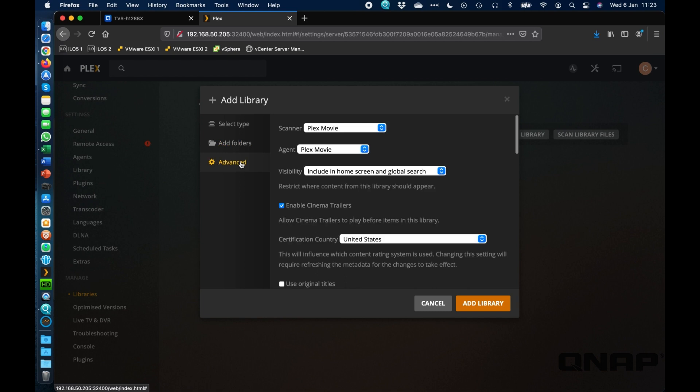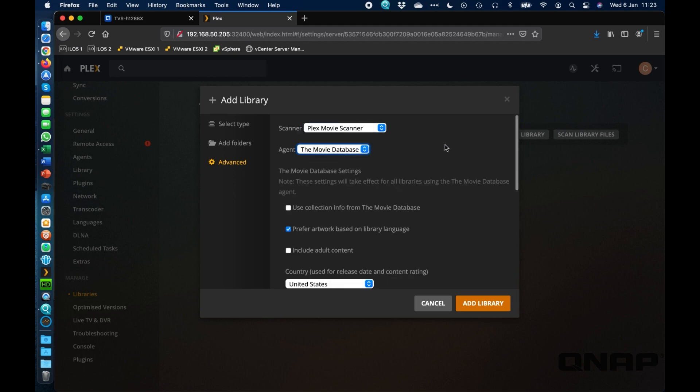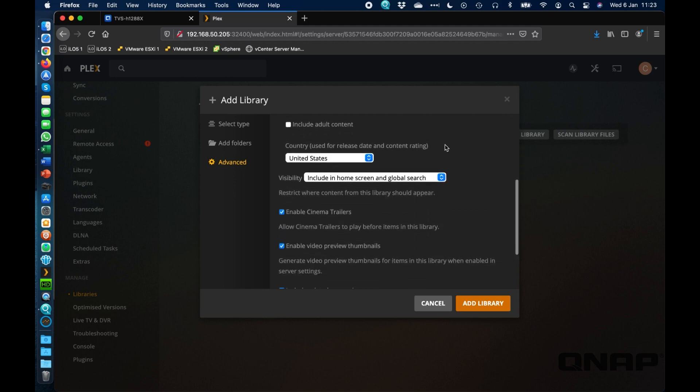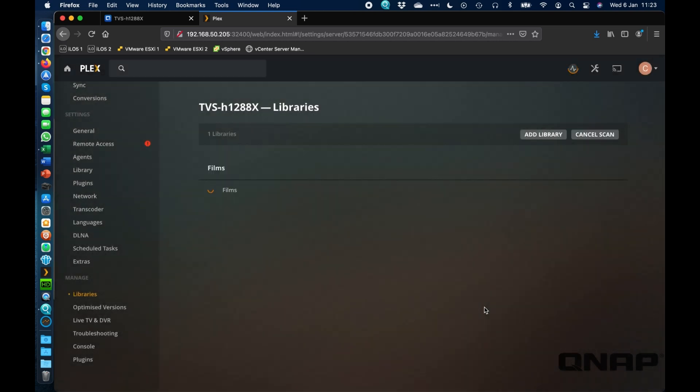We'll go to advanced, we can choose which scanner or which options that we want to use. So Plex movie scanner is fine. We can go through, I like to use the movie database for movies. So we can scroll down and we can just click add library.